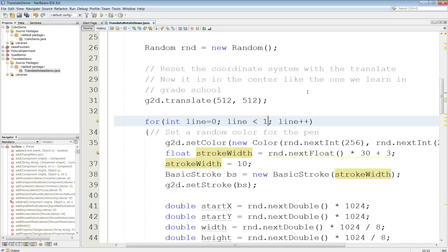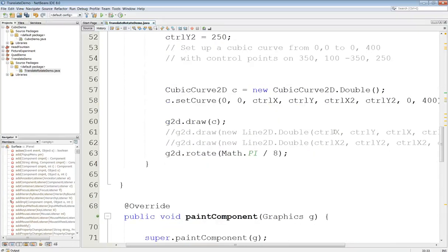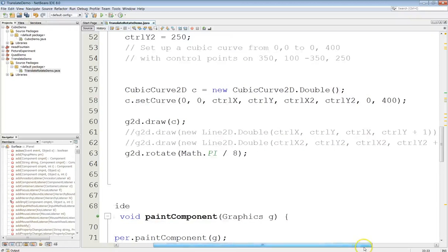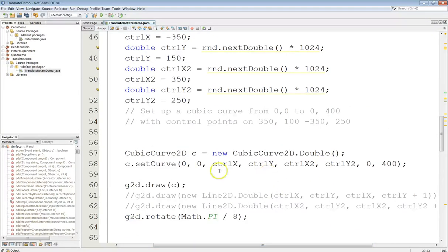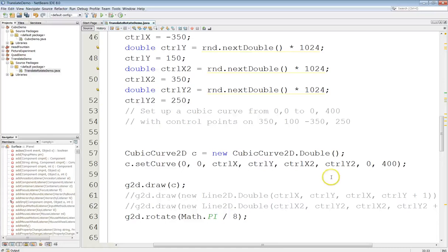In almost all computer graphics, the origin is in the upper left corner and you don't really have negative coordinates. So the very first thing that translate does is it moves those. If we come down here and look at the command, it's going to create a curve that goes from zero-zero to zero-four-hundred, which now is going to be about from the center of the screen — zero-zero — straight down, not quite to the edge. The screen is 512 pixels and that's the radius, so to speak, so this will be a little less.